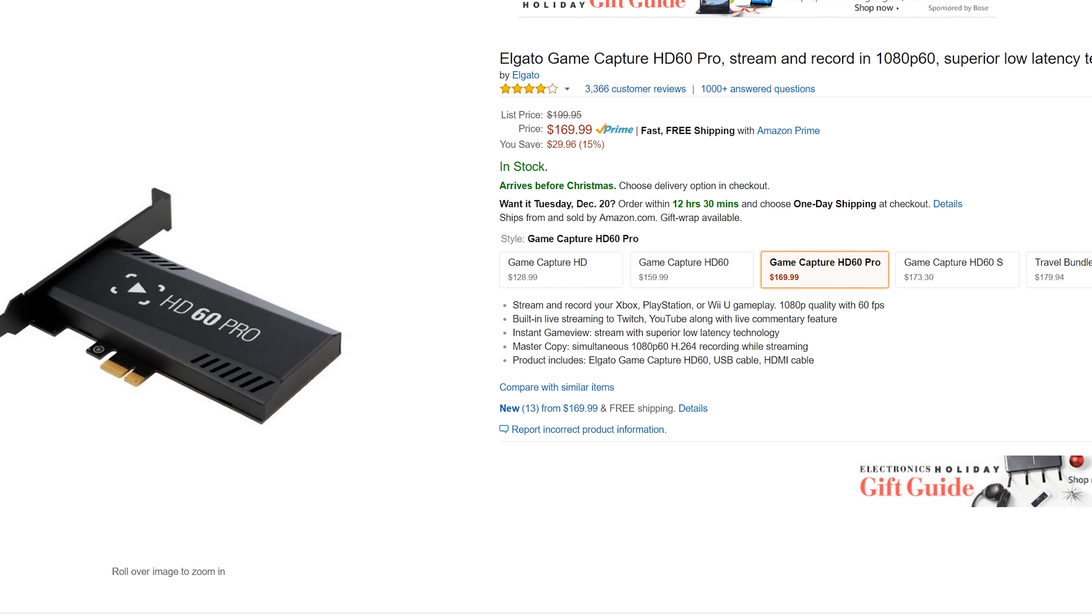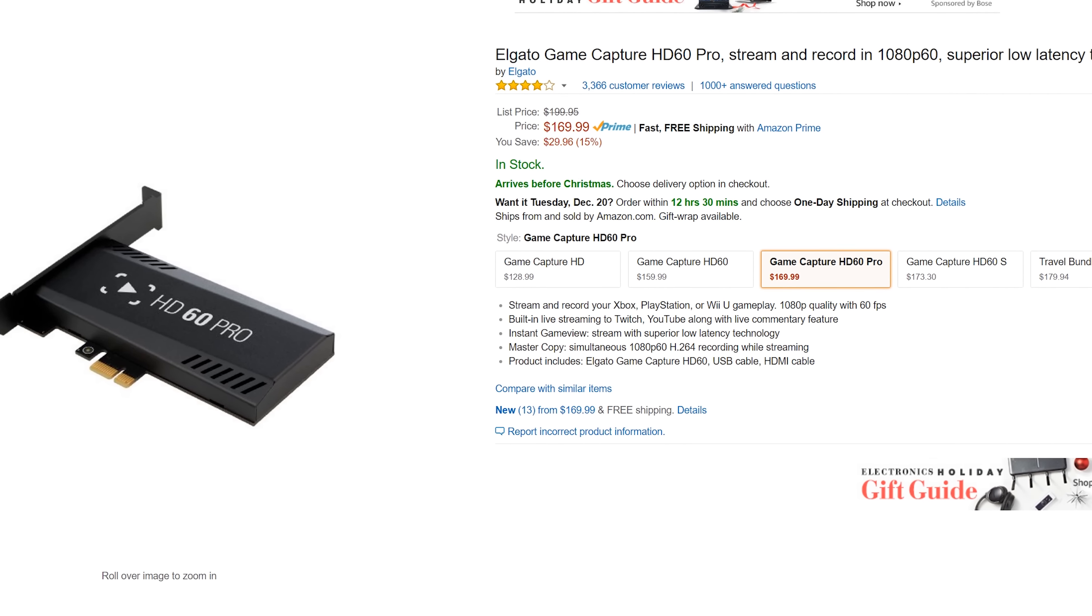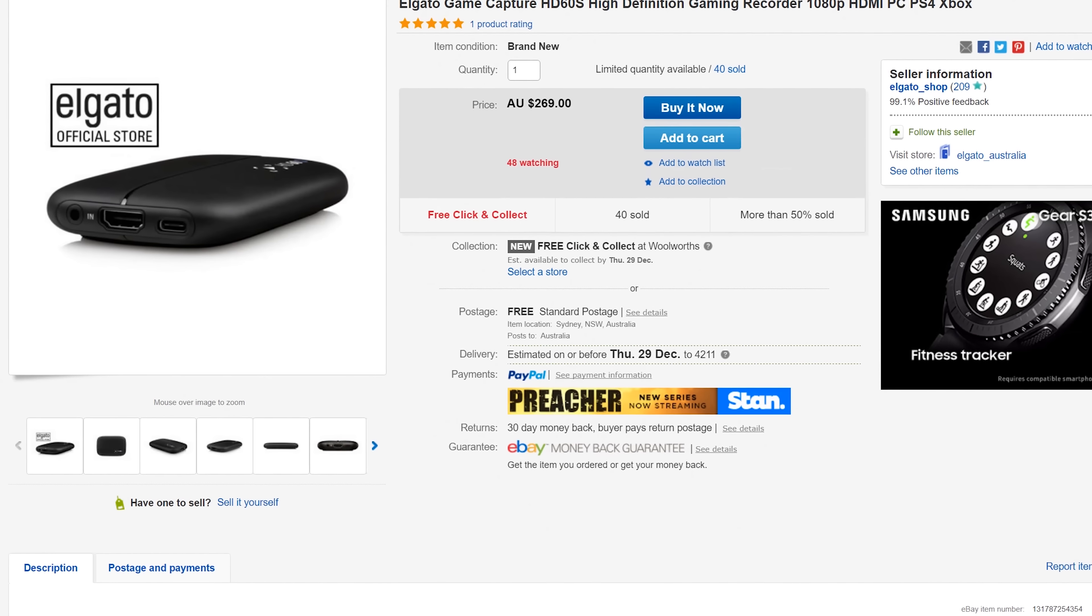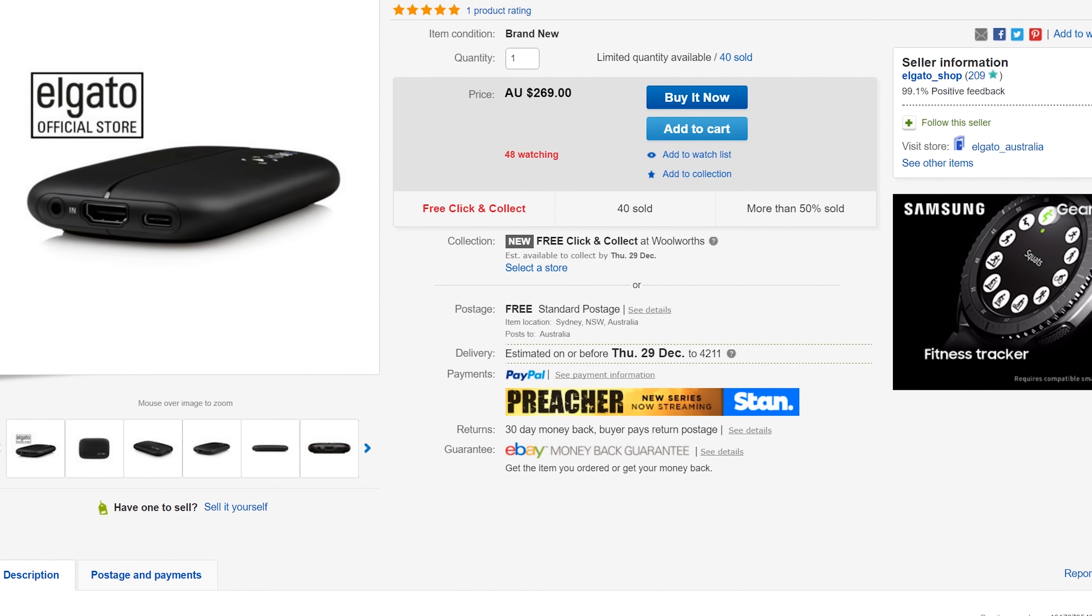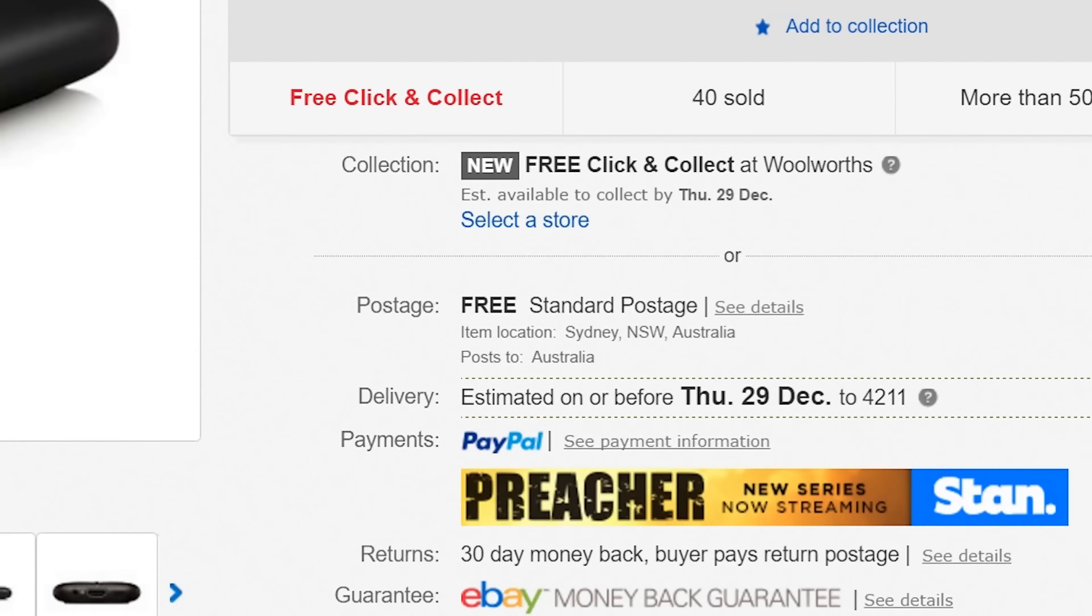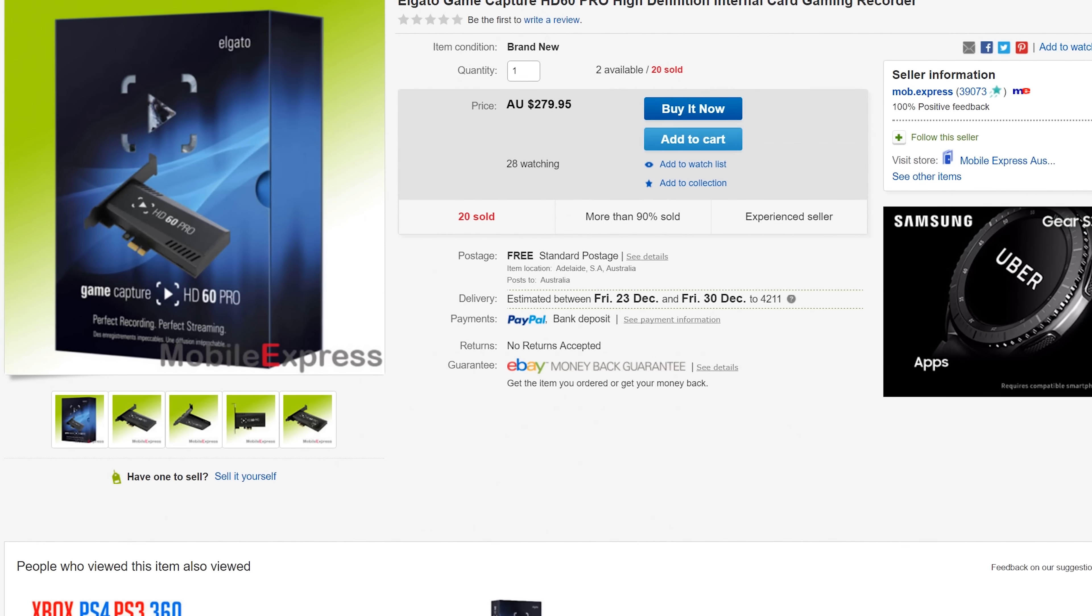Also, if you're in Australia, then it'll set you back around $269 and $280 AUD respectively.